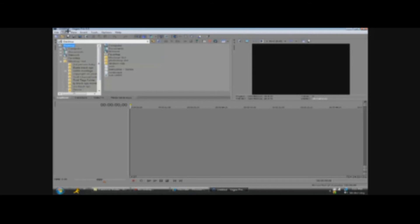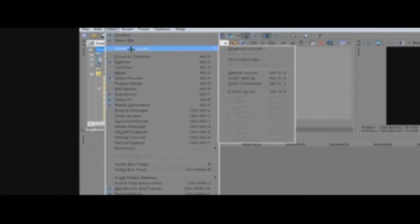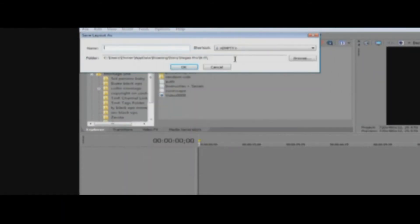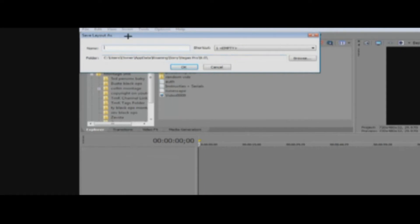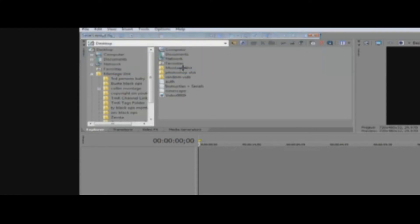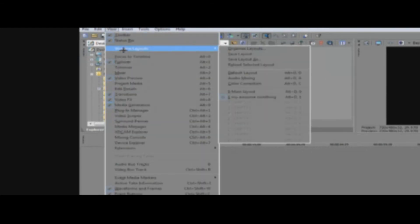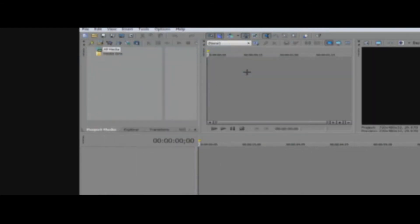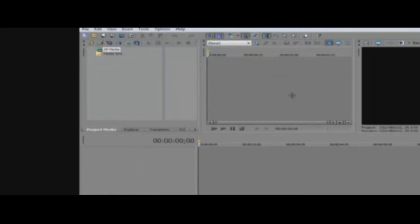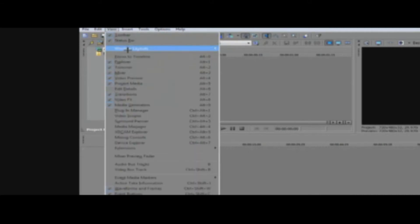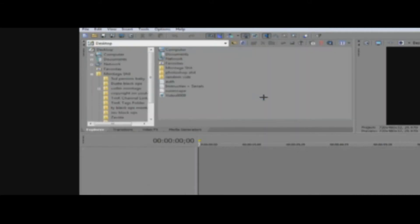So, then what you want to do, is you want to go to View, Windows Layout, and you want to save the layout. Name it, like, My Awesome Something. Alright. Just click Save. So, when you open it up again, and it's this, then all you have to do is go to View, Windows, and then go to My Awesome Layout, and you're back to how you started it.